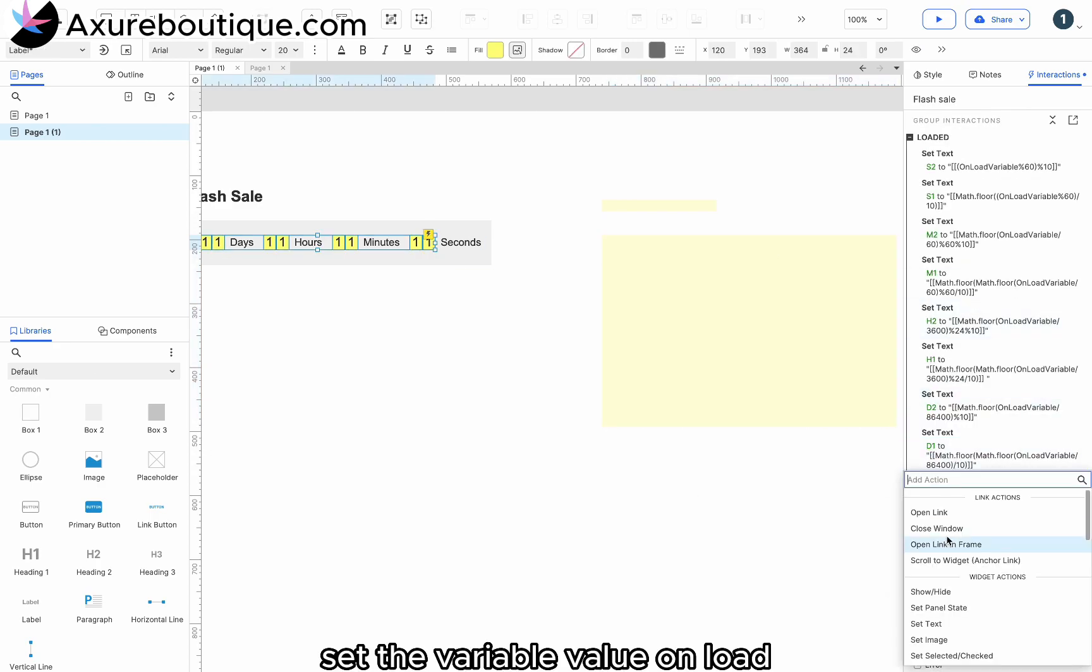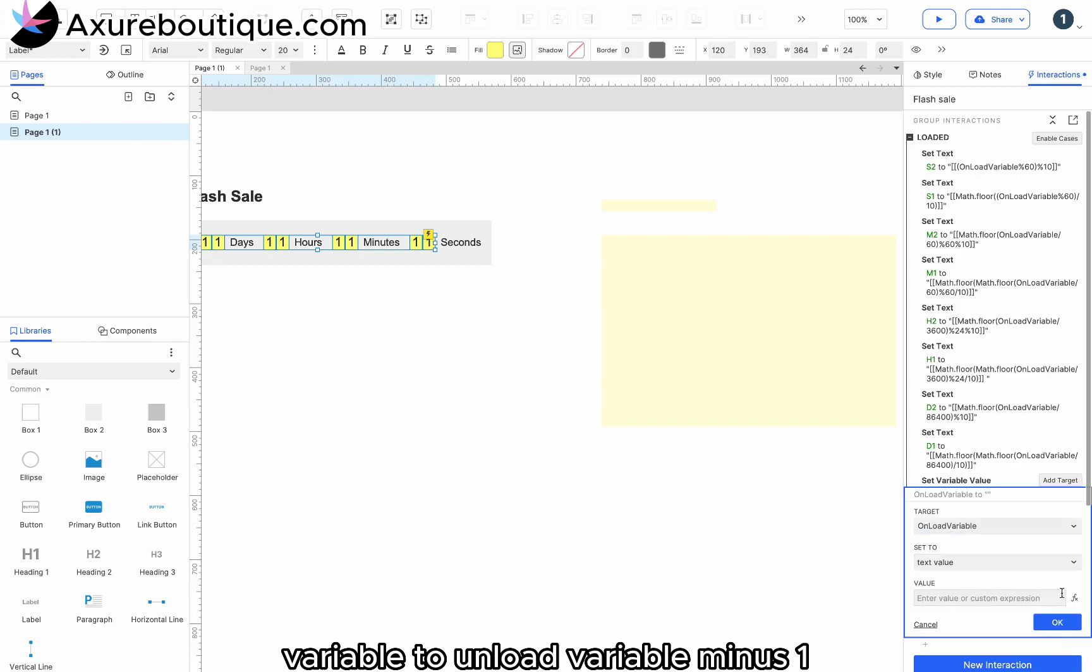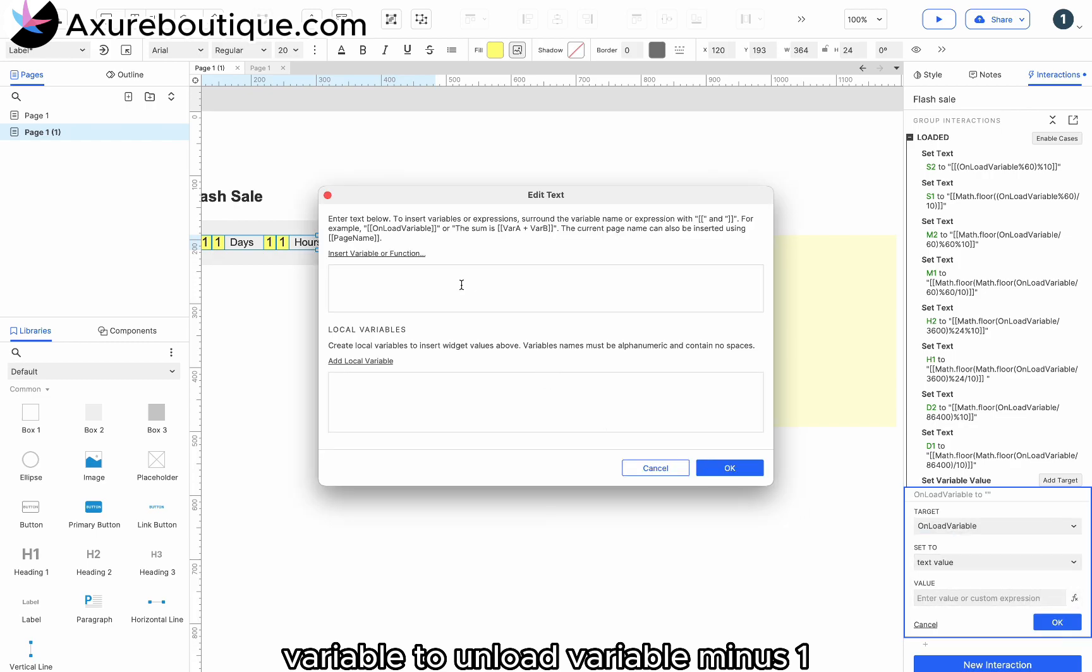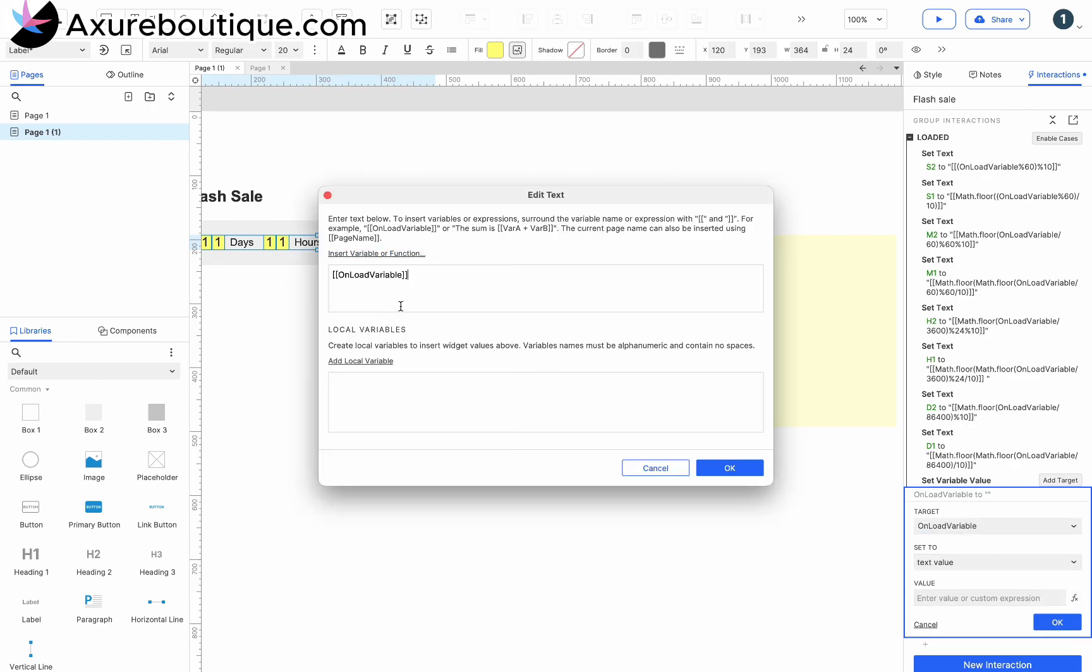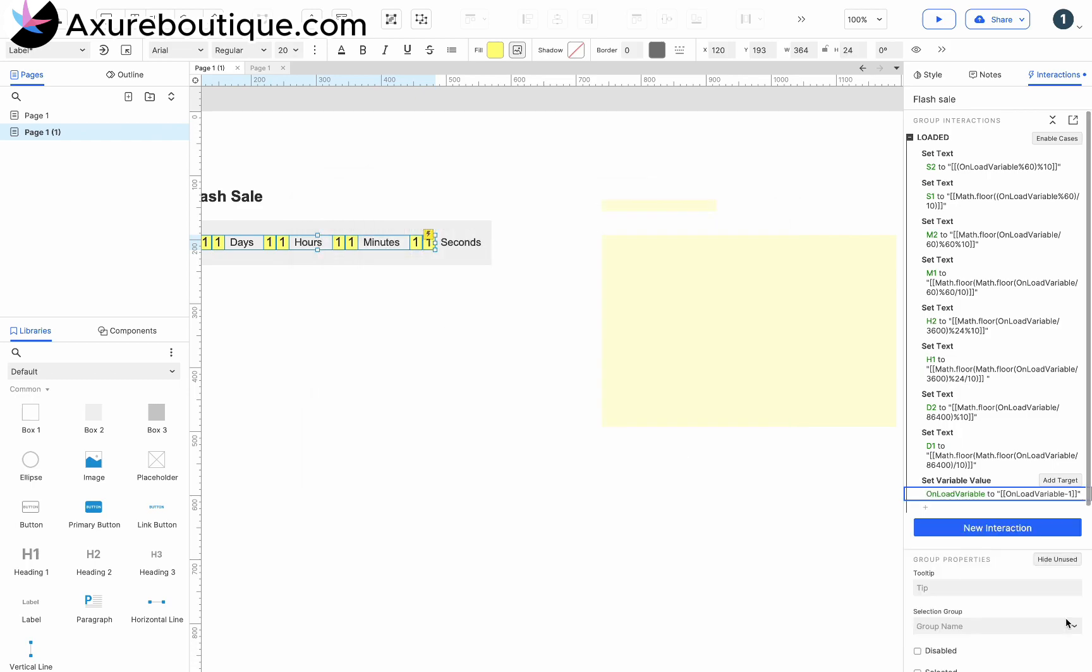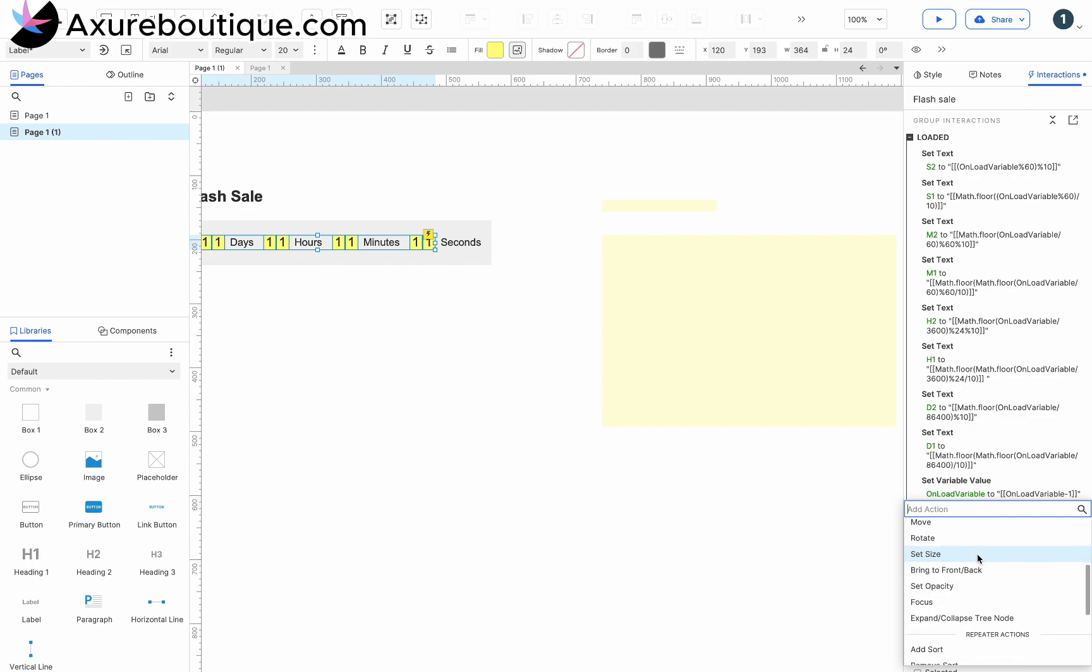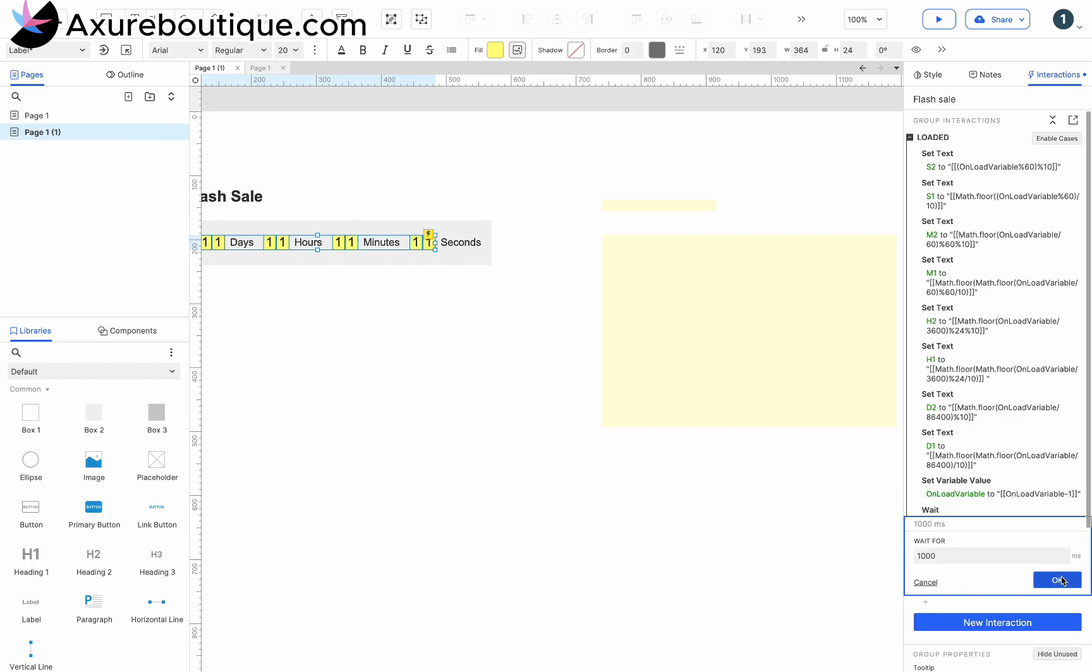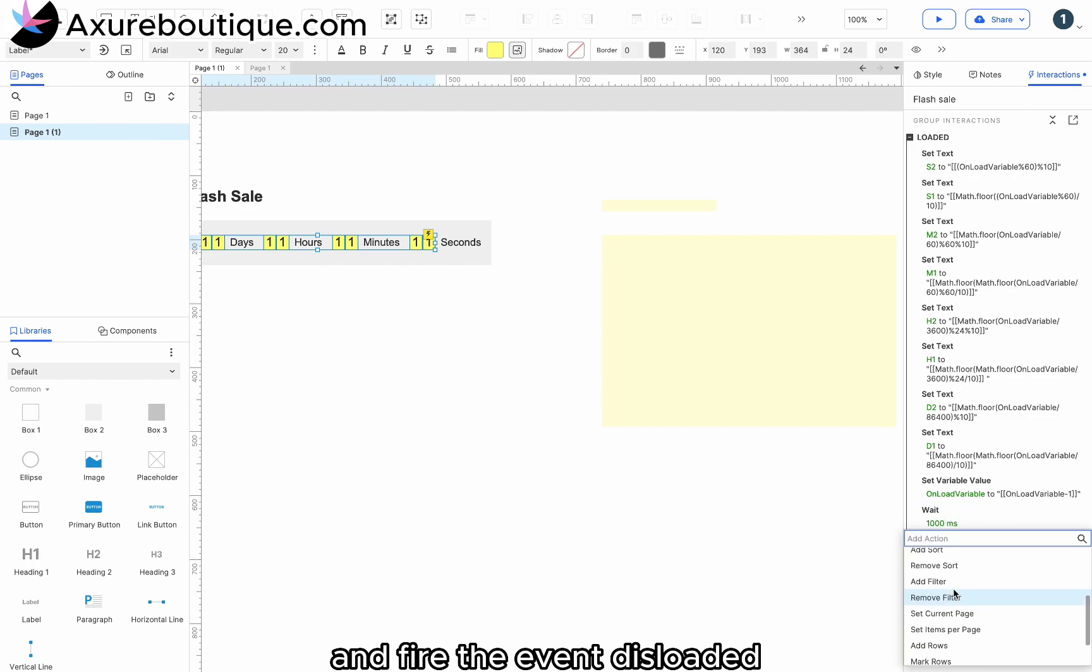Set the variable value on load variable to on load variable plus minus 1. Repeat for 1,000 milliseconds and fire the event this loaded.